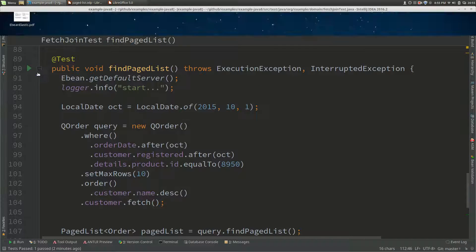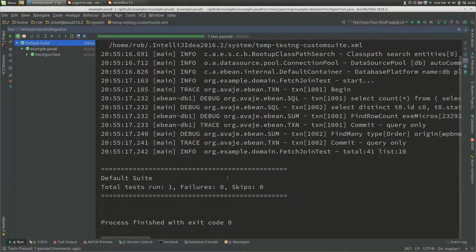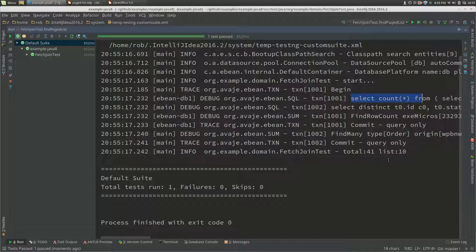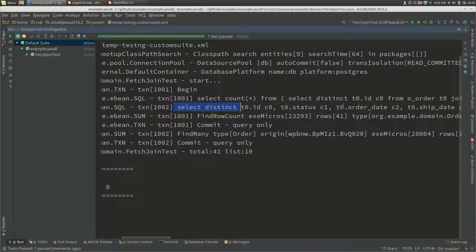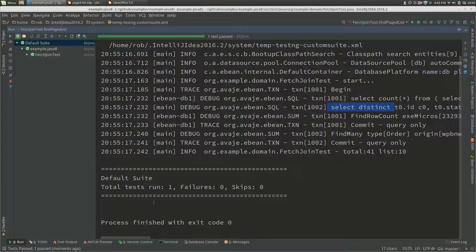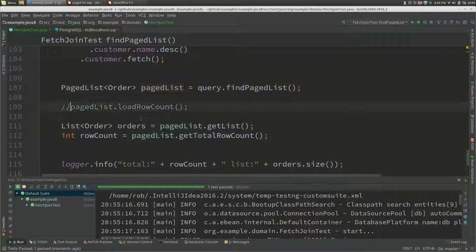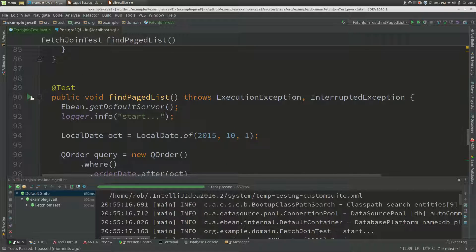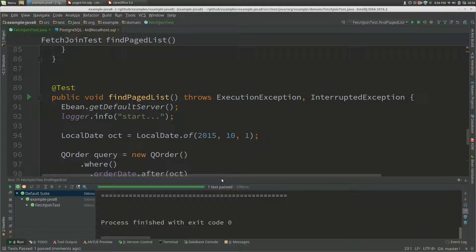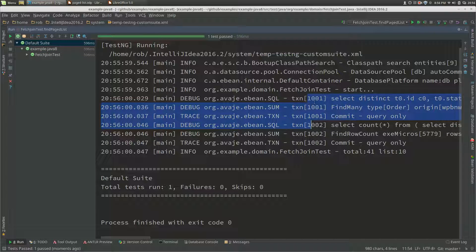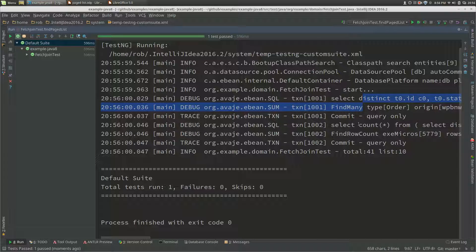We can see the same parallel behavior: a background thread executing the count query, interleaved with the main thread executing the select distinct fetch for the find list query. If we don't call load row count, execution becomes serial — just one main thread doing find list followed by find count, one after the other.